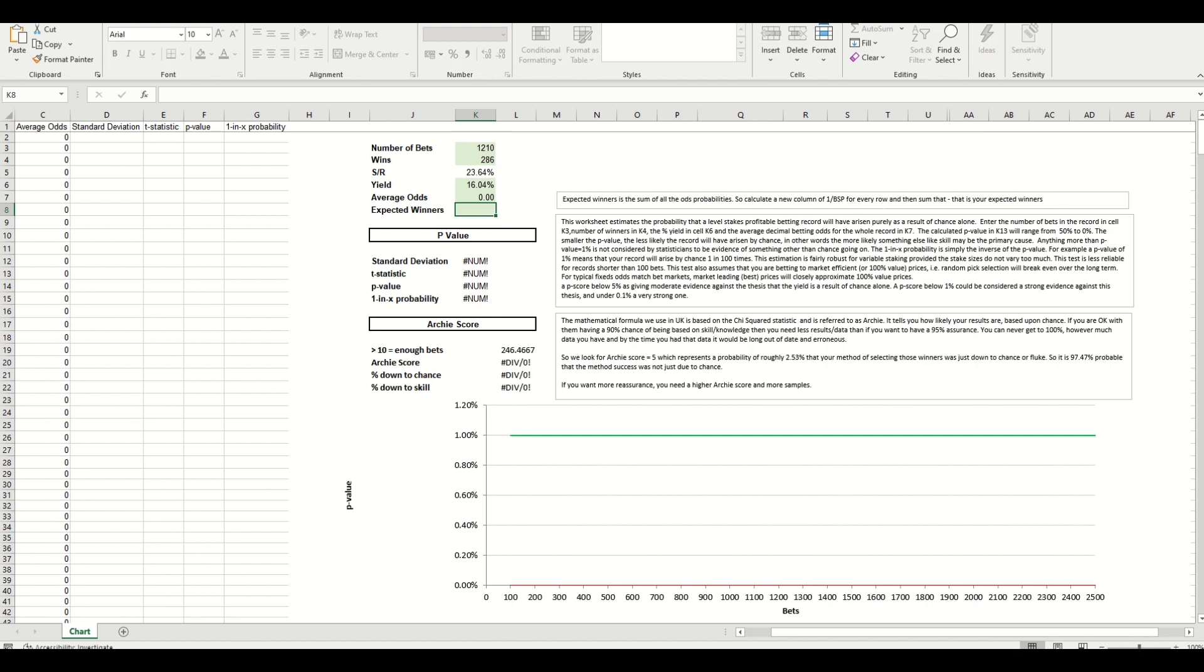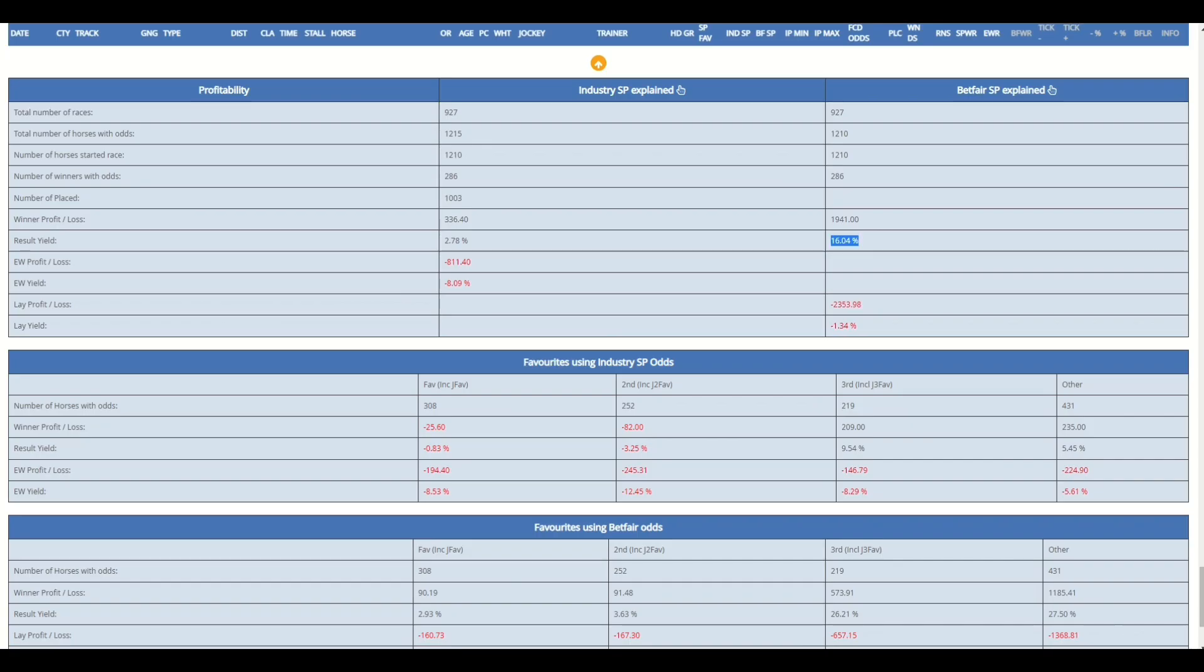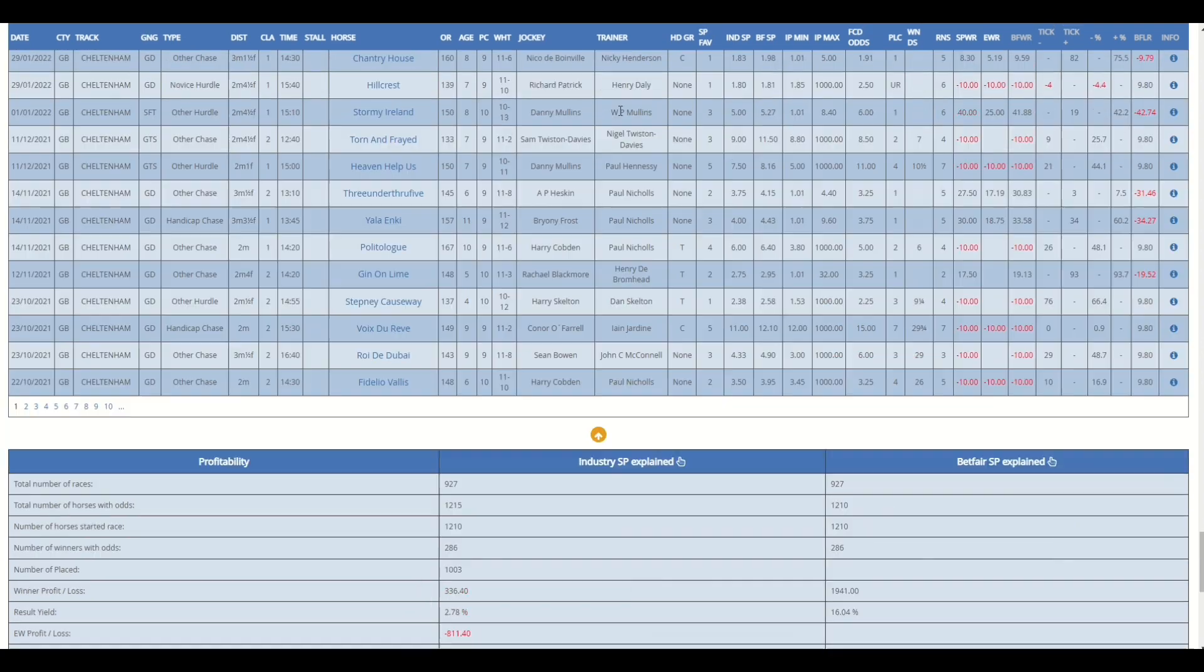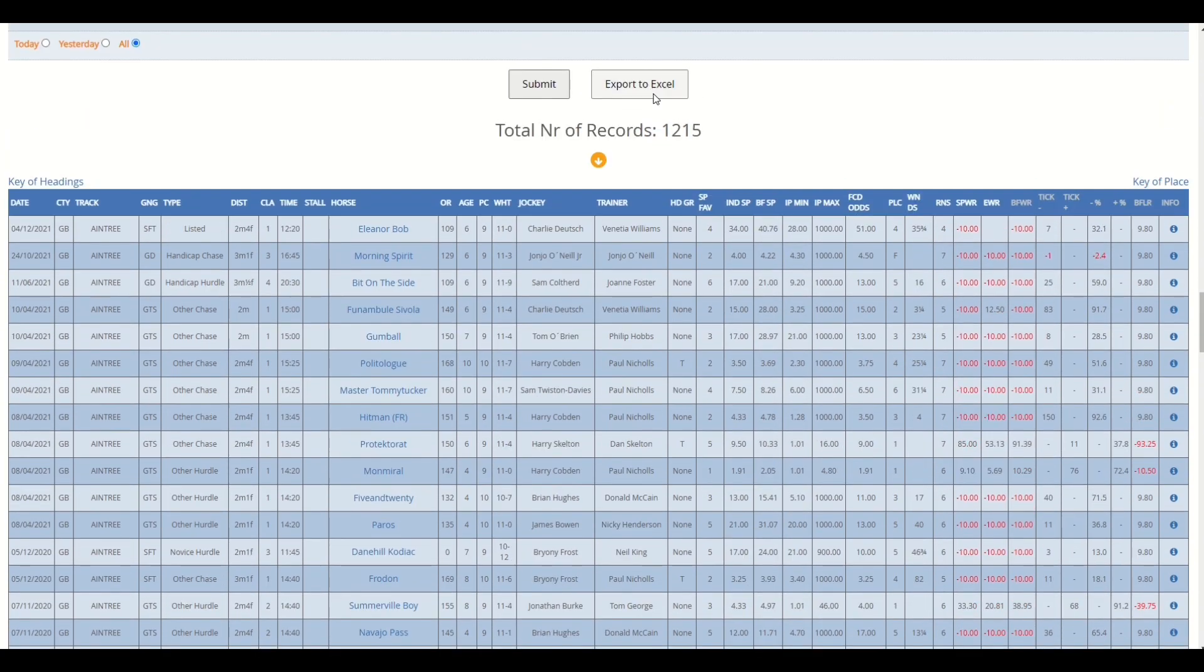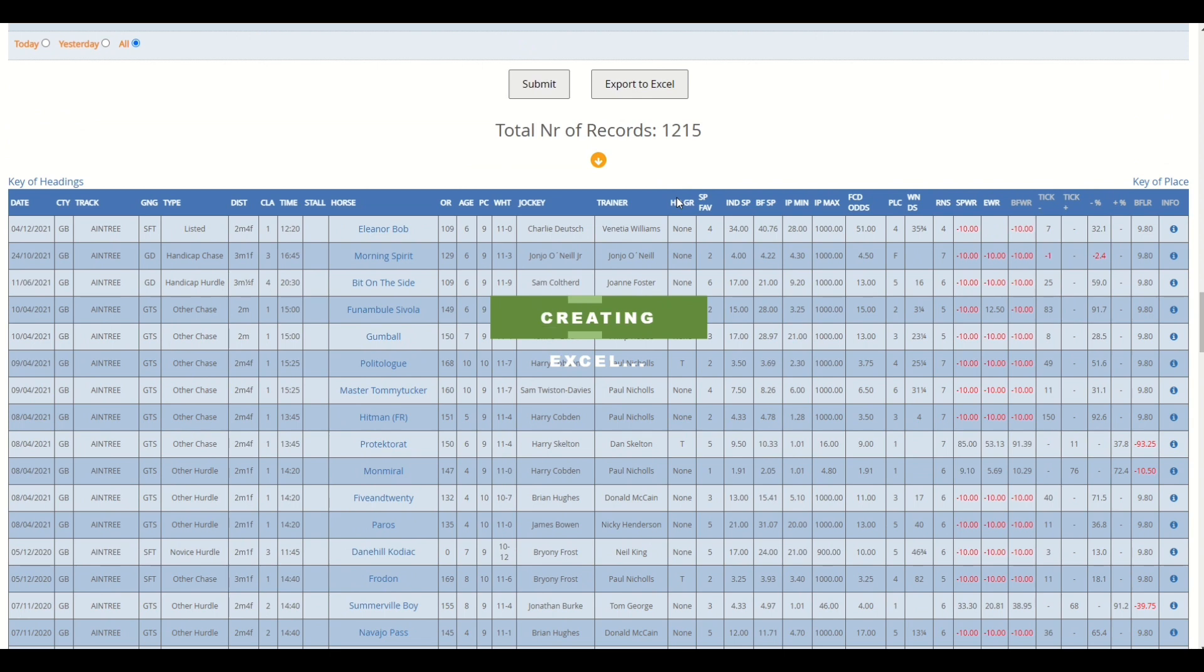I'm going to show you how to do it so don't worry. Go back to the website, scroll back to the top, and then we're going to send this to Excel and I'm going to show you how you can get those two additional bits of data very quickly, very simply. It's not anything too taxing involved in here.